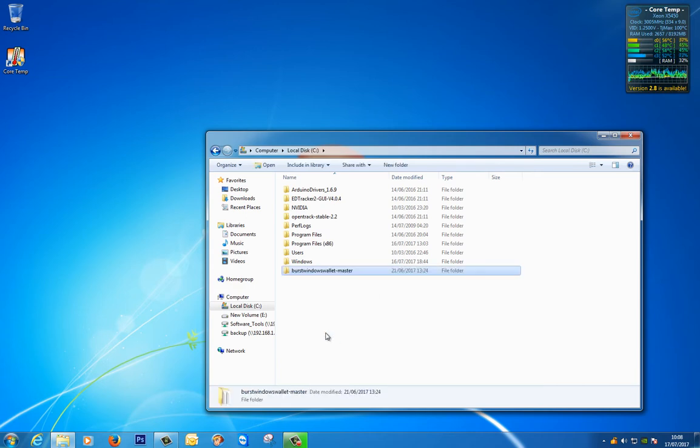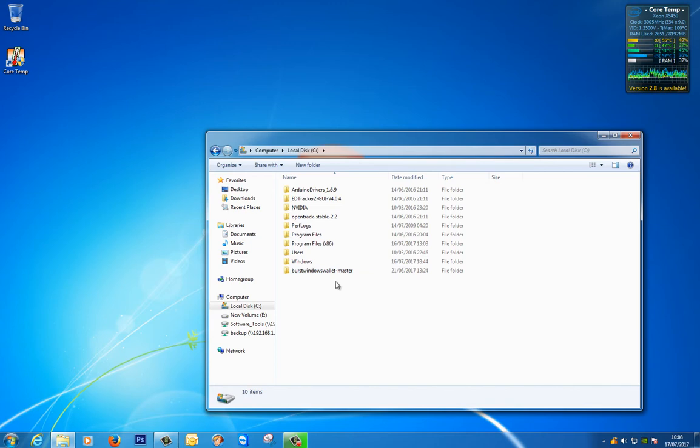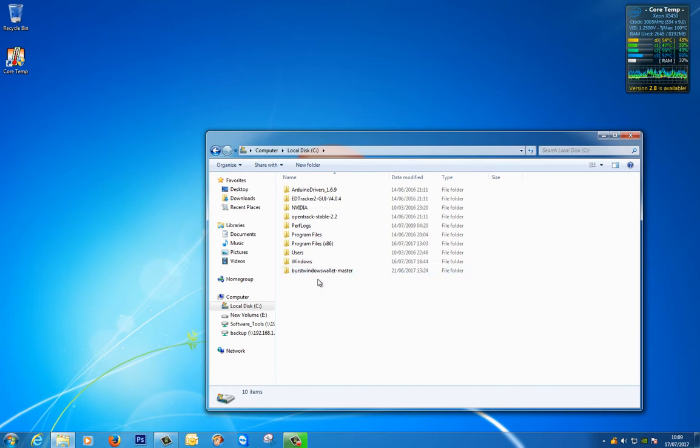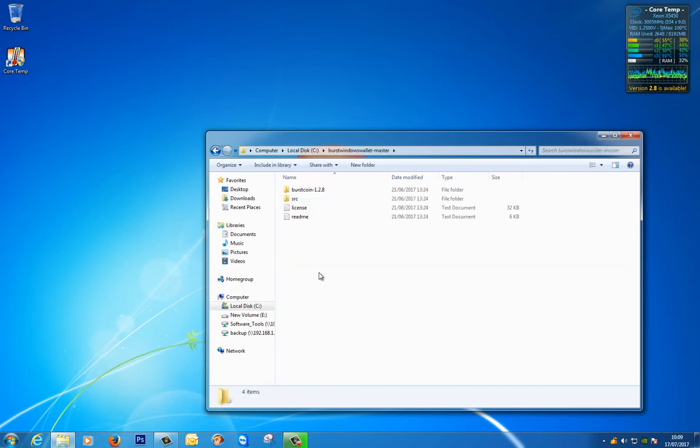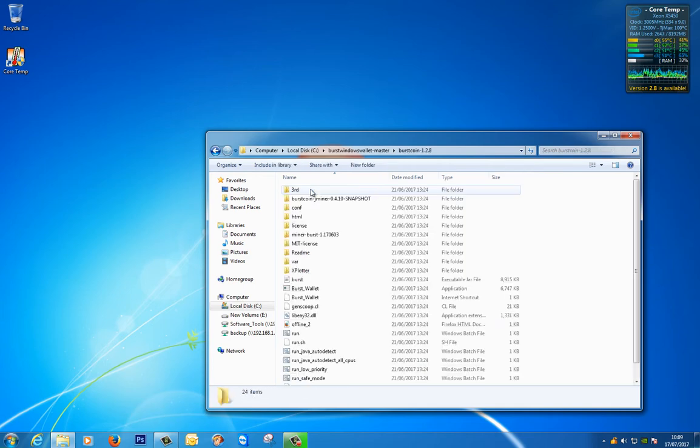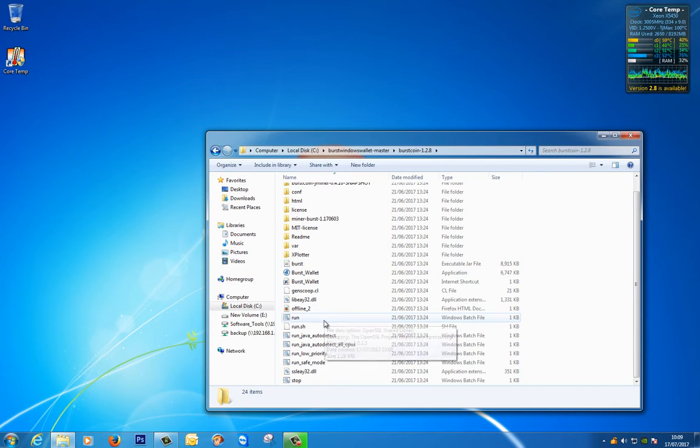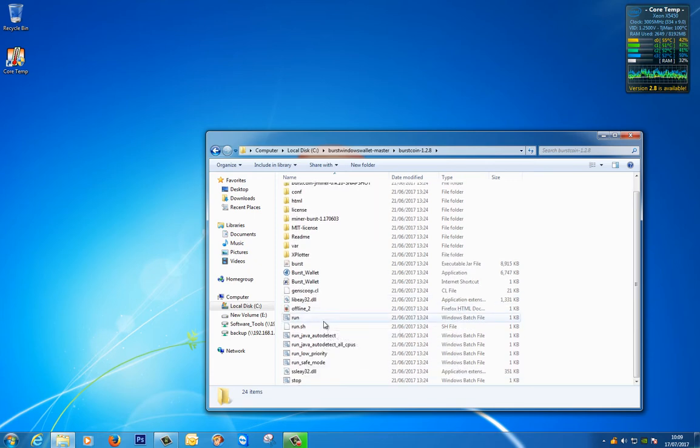I don't want to because I have a habit of clearing out my downloads now and again and forget that I've got stuff in there that I'm actually using. So here is our Burstcoin wallet program and as you can see we've got Burstcoin 1.2.8 which is the latest one today and we've got various files in here that look all a bit strange but I'll come to that in a moment.